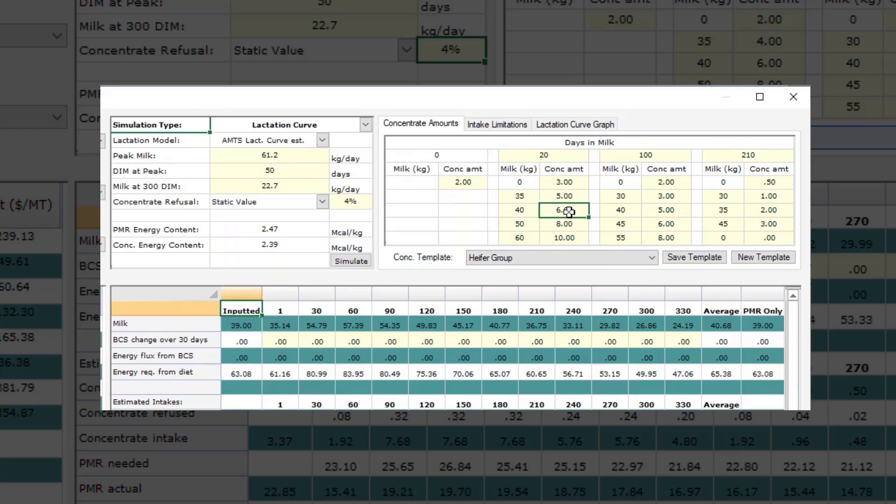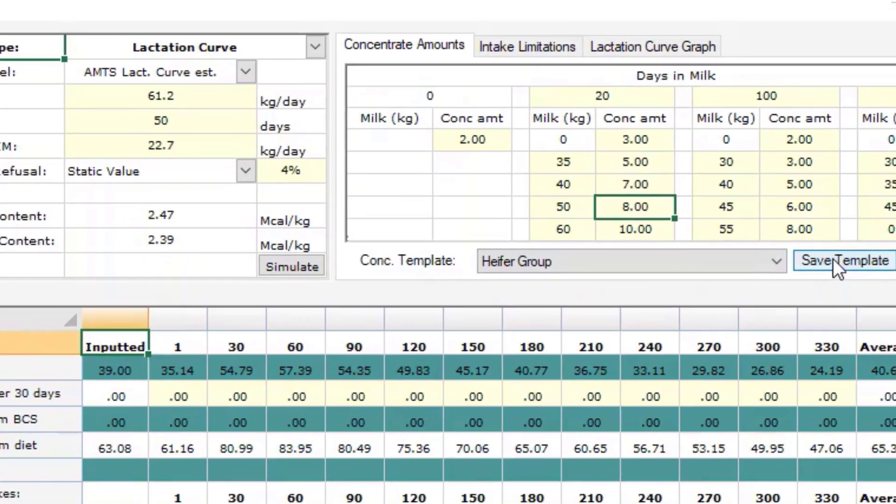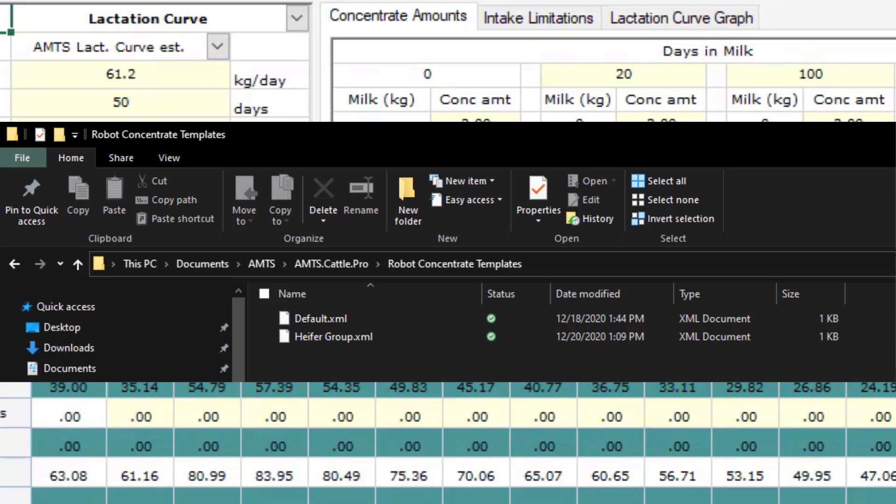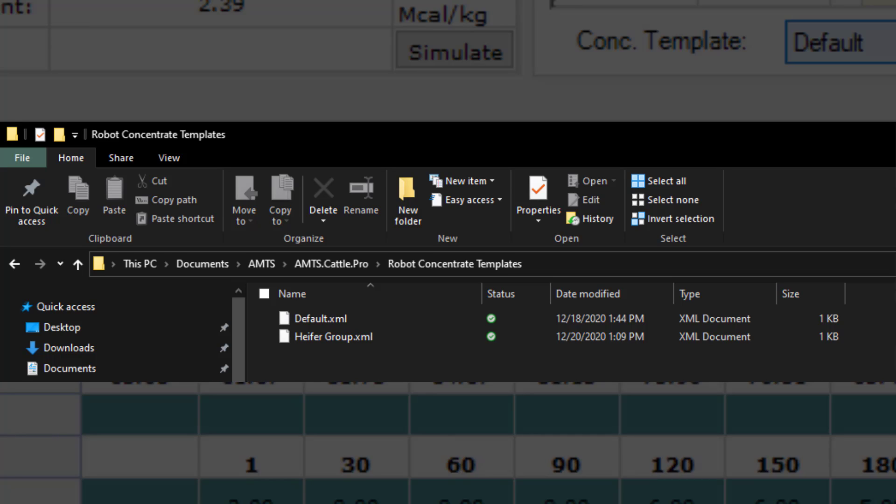Any differences you might have based on days in milk can be filled in. These values can be saved as a template for application to different groups on the same farm or as a template for other herds. Like all AMTS templates, these are stored in the documents AMTS, AMTS.cattle.pro folder, and in this case, robot concentrate templates. These can be shared with other AMTS users.